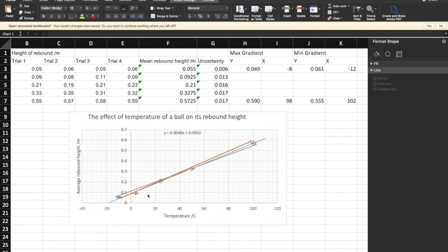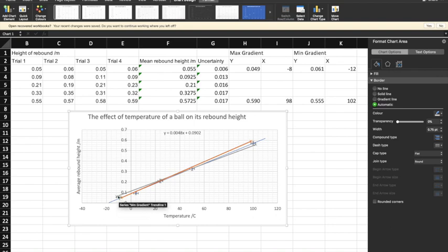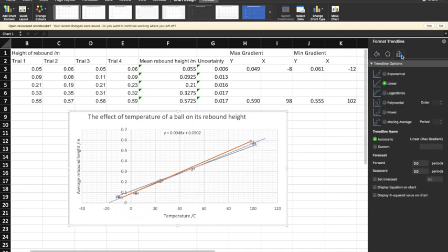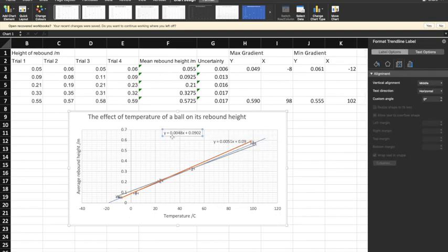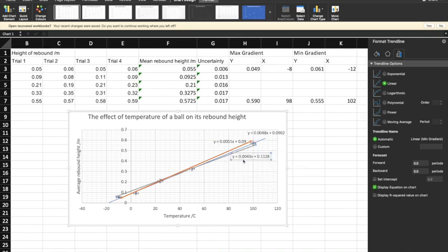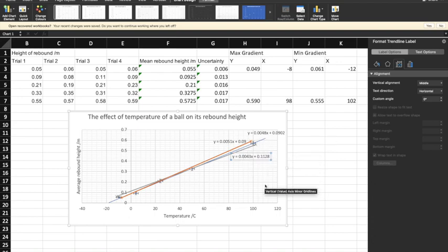And there you have a graph with multiple gradients, bearing in mind exactly where the uncertainty lies. You can go to these trendlines again and add the equations on the chart for each one, keeping them in sensible locations. That gives us our three gradients: the minimum gradient, the maximum gradient, and the best-fit gradient, so you can work out the overall uncertainty of your gradient.